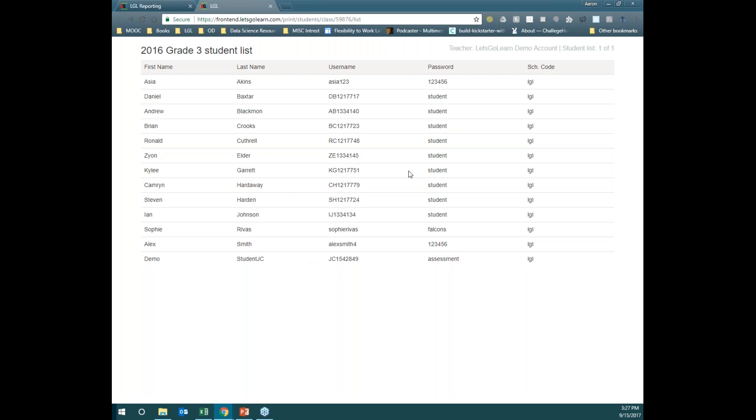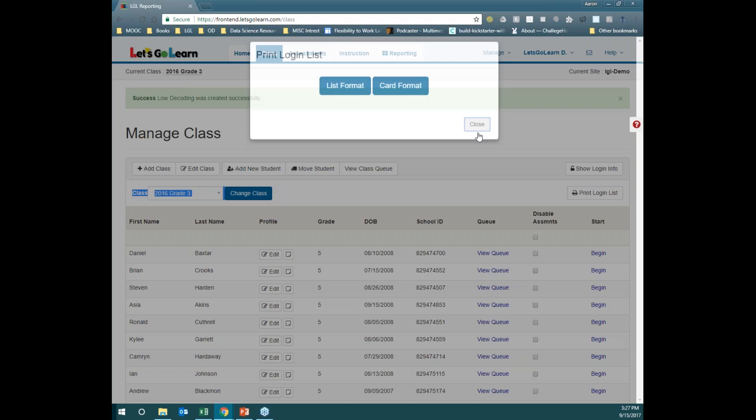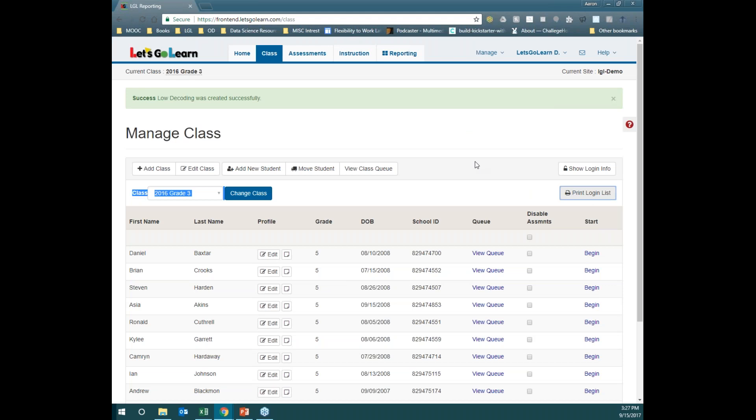We also have a list format. If you love clipboards, this is a great page to print up and put on a clipboard so you can circulate around the room and help your students as they log into the program. To get to that page again, simply click on Print Login List on the right-hand side. Finally, and I say the most important thing for last: setting up an assessment prior to the first day. We want to make sure we can queue up students for an assessment so that when they log in, they have the ability to start an assessment. At Let's Go Learn, there are multiple ways of doing so.